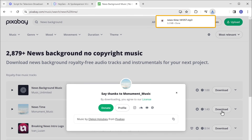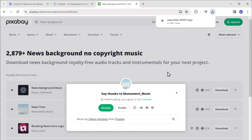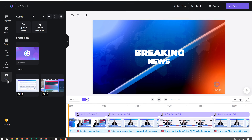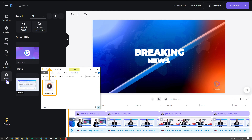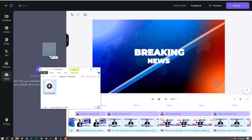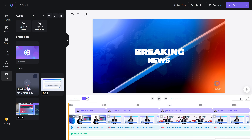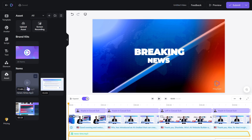Now to add it to your video, go back to this tab, and then drag and drop the music you downloaded. Select the music here and it will be added to the video.